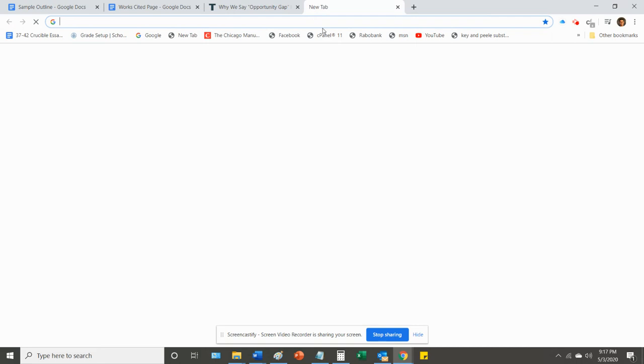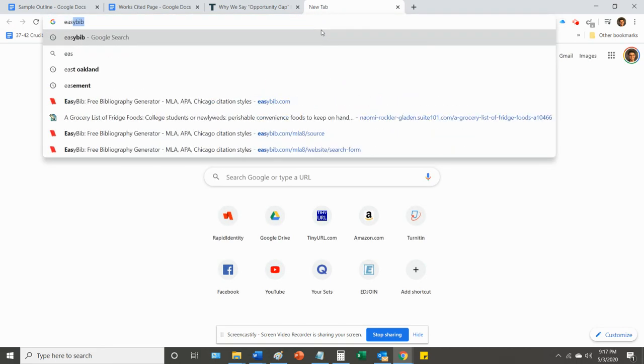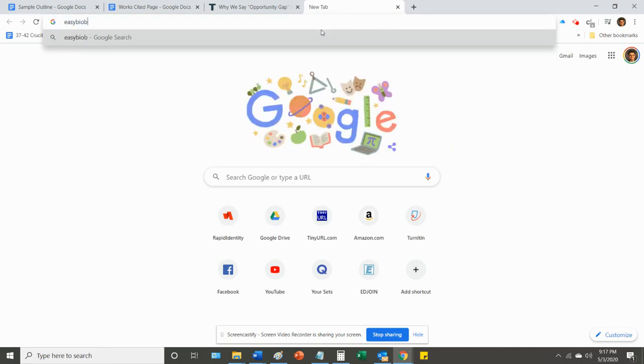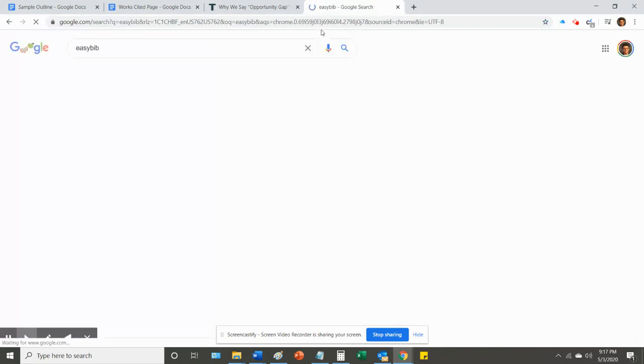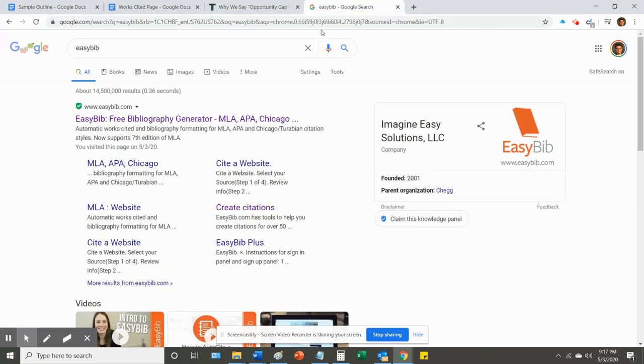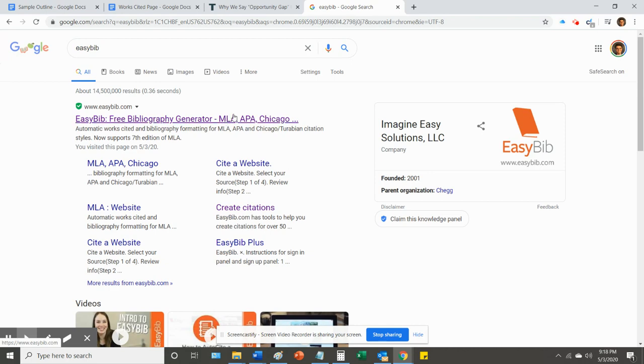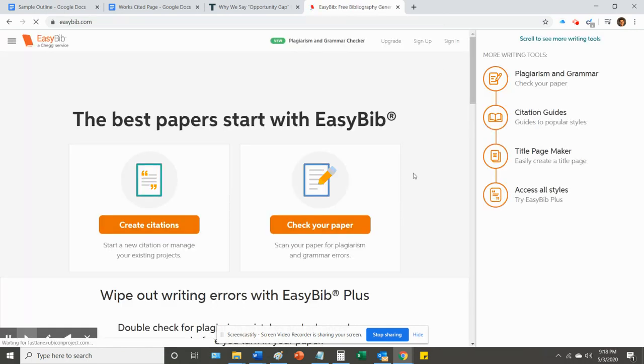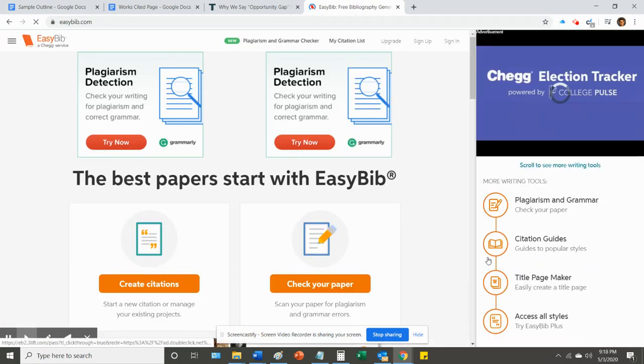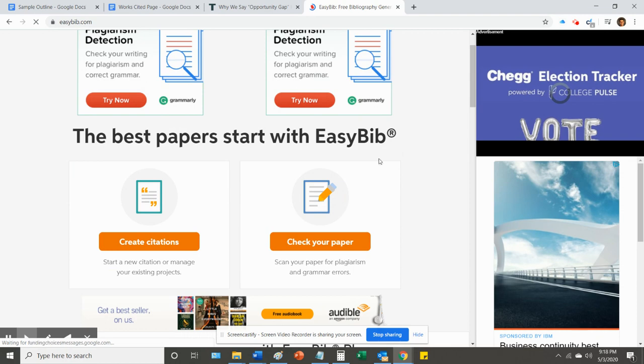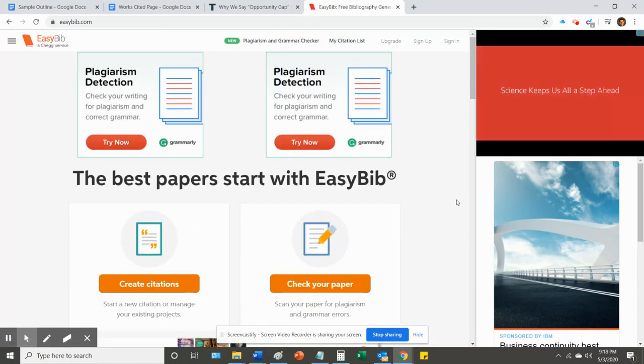Right now, I want to use a tool online called EasyBib. EasyBib is a really awesome tool that will help you to put together your citations without having to go through the really tedious process of figuring out exactly where all the punctuation and all the little pieces of your citations go. The system will do it for you.